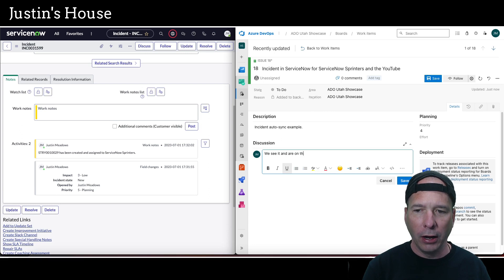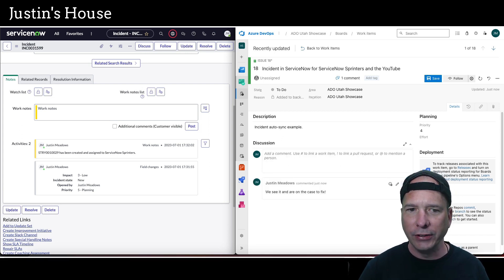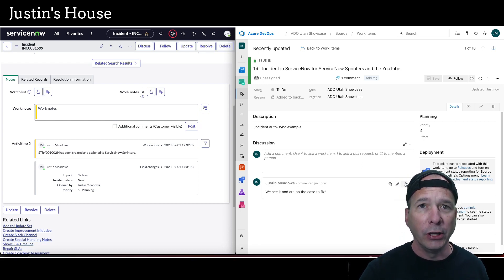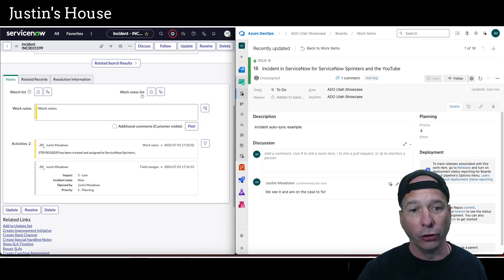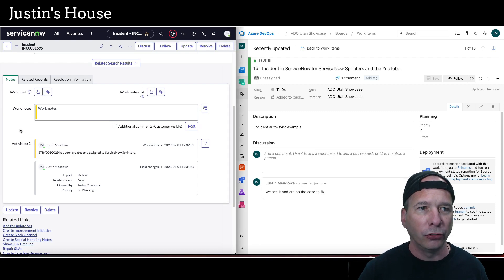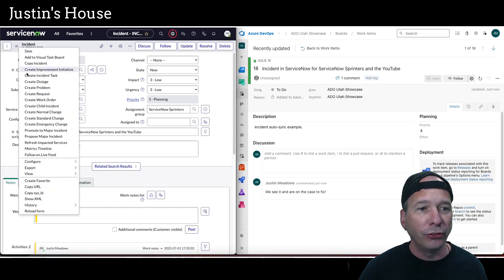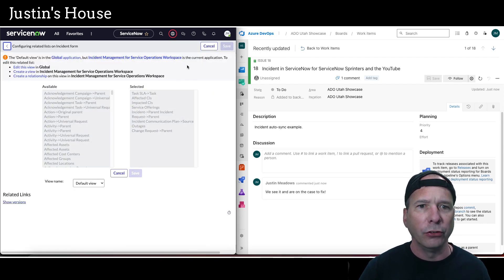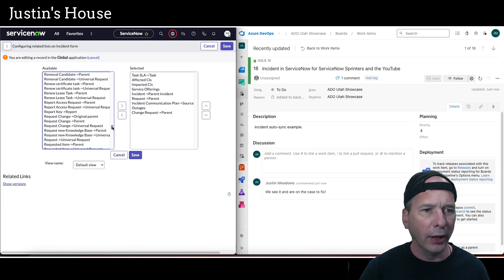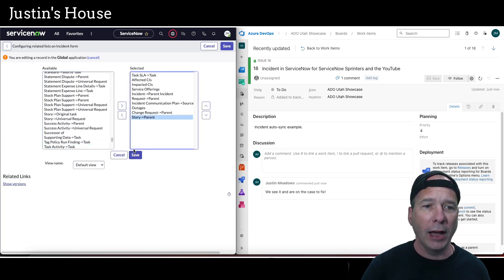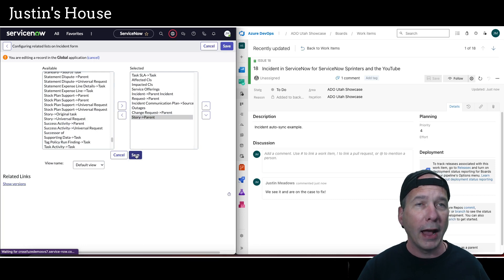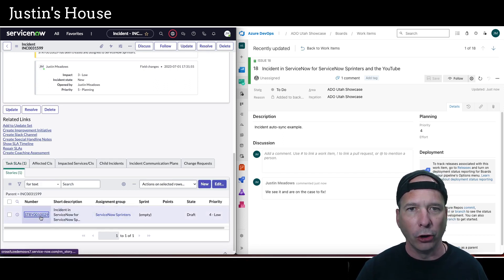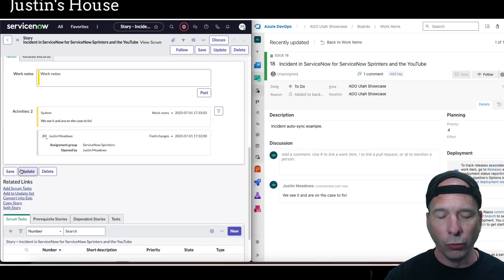We'll add a comment in Azure DevOps: "We see it and are on the case to fix." That's how easy it can be to communicate with teams using Azure DevOps and get information back into ServiceNow quickly, without ever using a backlog or triage board. That comment should come over to our story. I don't have the story related list showing, so I'll configure it — edit the default view, scroll to the S's, add stories where the parent is set to the incident. Now we can see our story for ServiceNow Sprinters, open it up, and see the work note: "We see it and are on the case to fix."